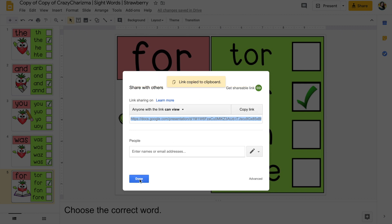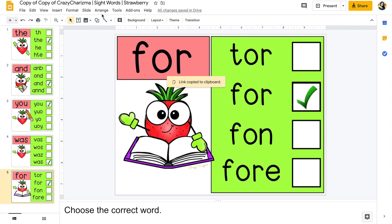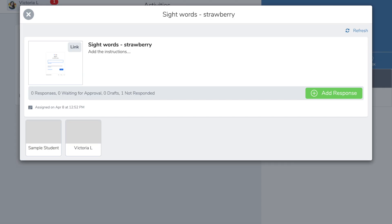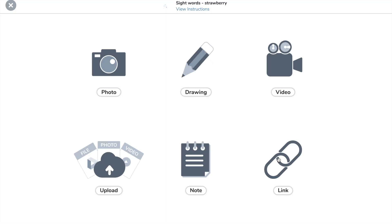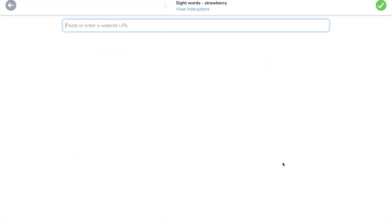And the student should return to Seesaw and add response. And he will choose link, and paste the link that was copied, and assign it.